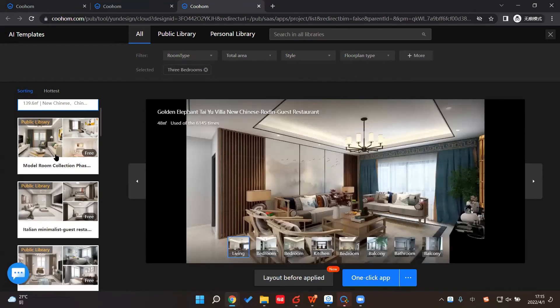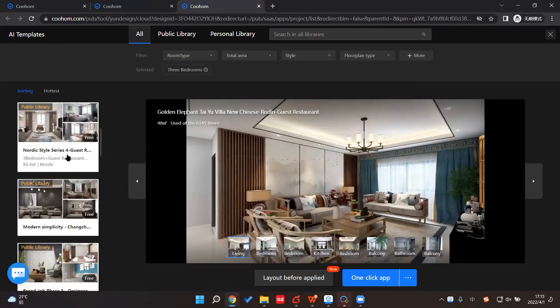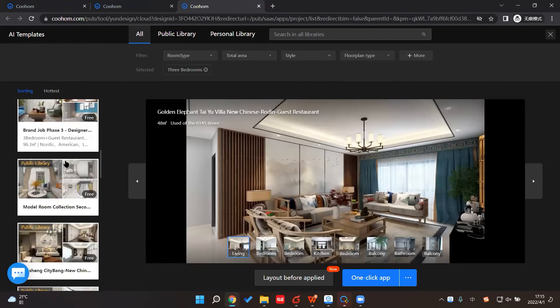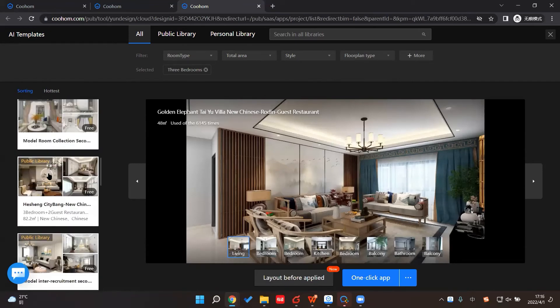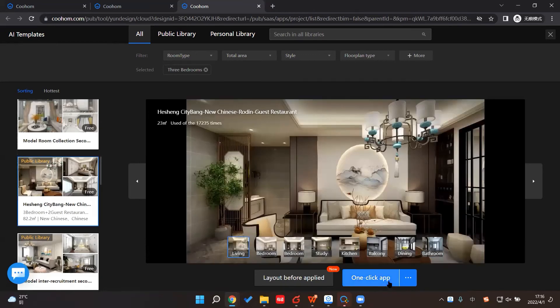And let me choose a template. We have so many templates here for you to choose. I think this one looks good, and then one-click apply.